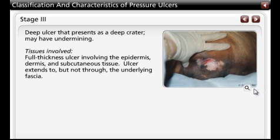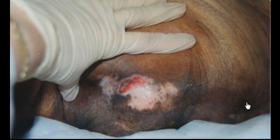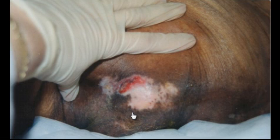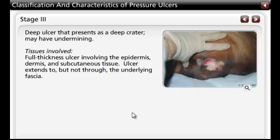A Stage 3 pressure ulcer involves full thickness tissue loss. Subcutaneous fat may be visible, but bone, tendon, or muscle are not exposed. Slough may be present but does not obscure the depth of tissue loss. Stage 3 pressure ulcers may include undermining and tunneling.